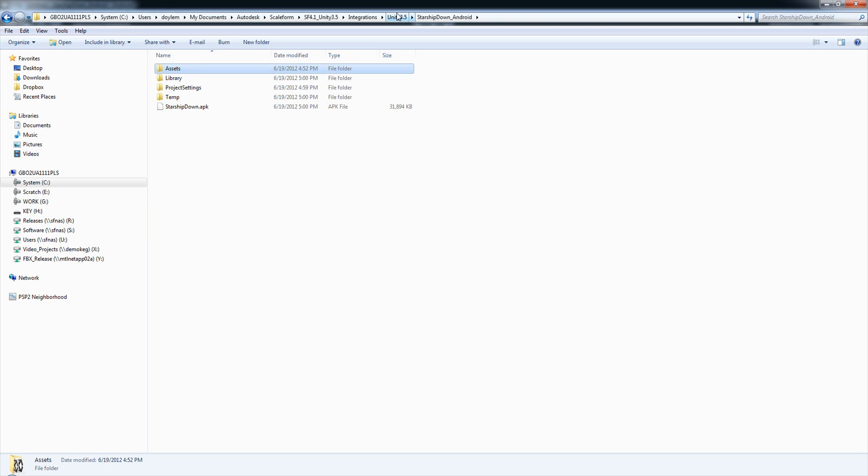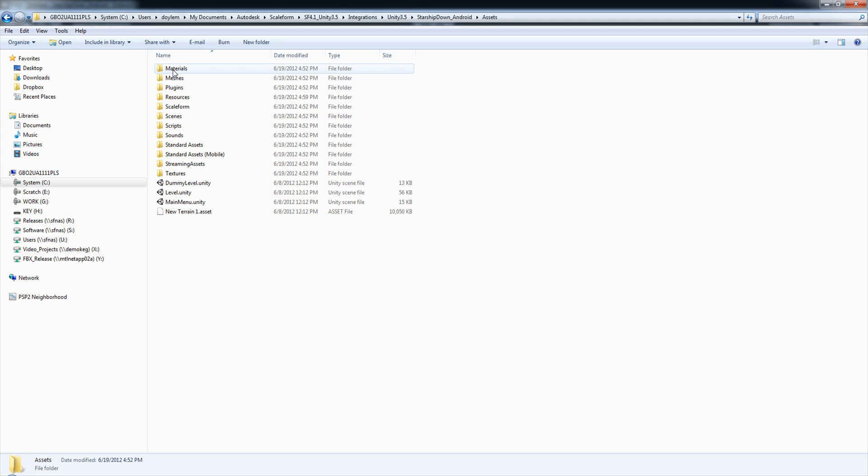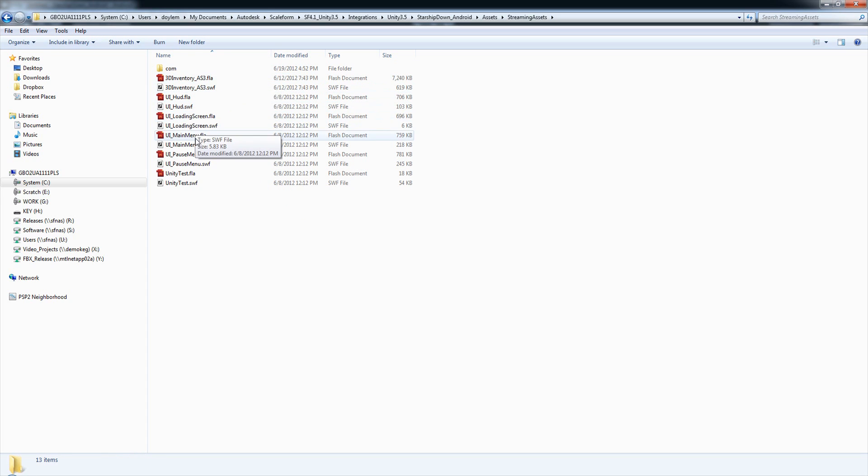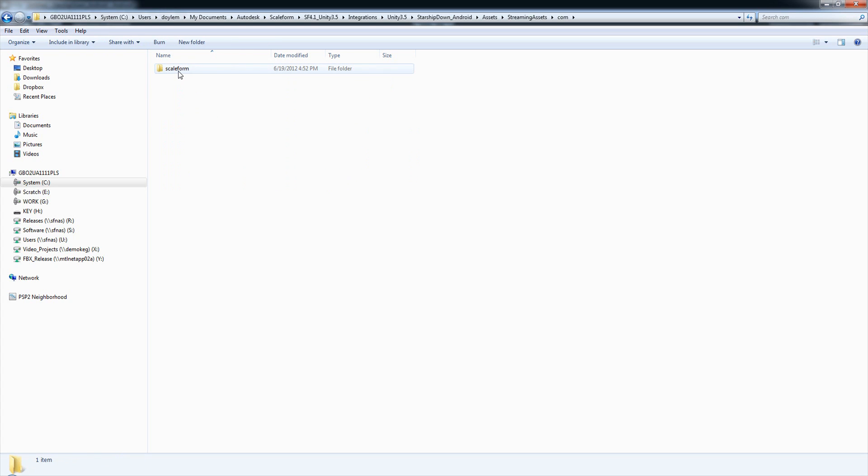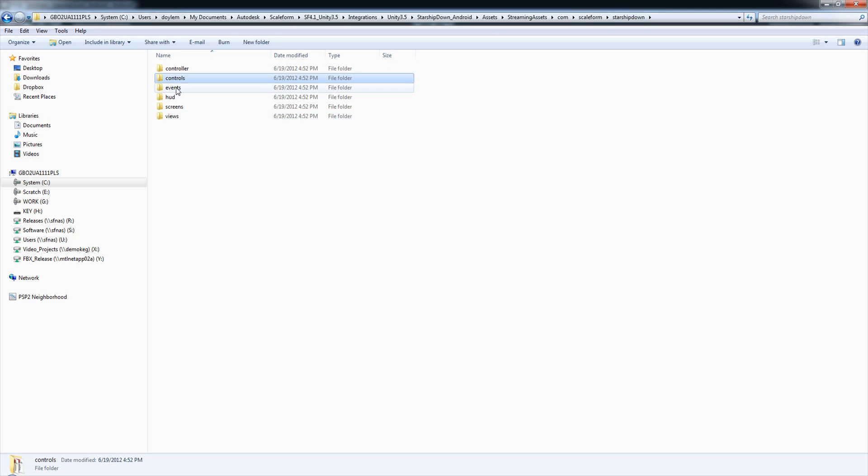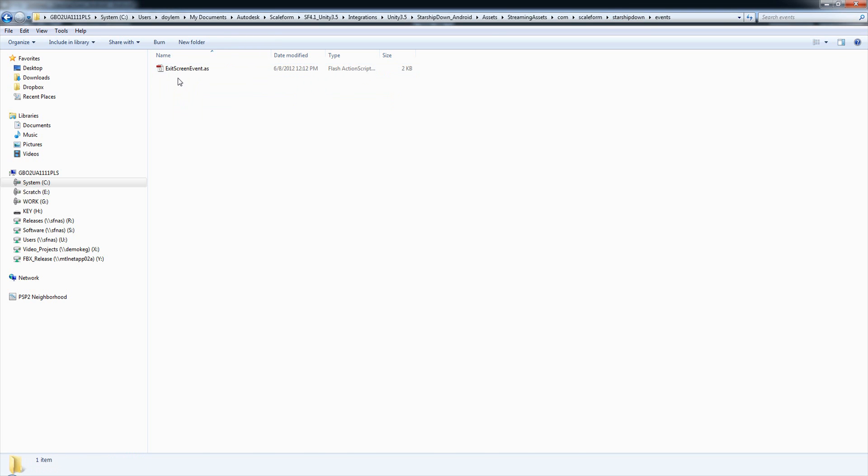As far as your Flash assets are concerned, those should be stored under Assets, Streaming Assets. You can see here in our StarshipDown Android project, all of our Flash and SWF files, SWFs being published Flash files, as well as under Comm, Scaleform, StarshipDown. In these various subfolders, you will find the actual ActionScript files that we use in those Flash files.